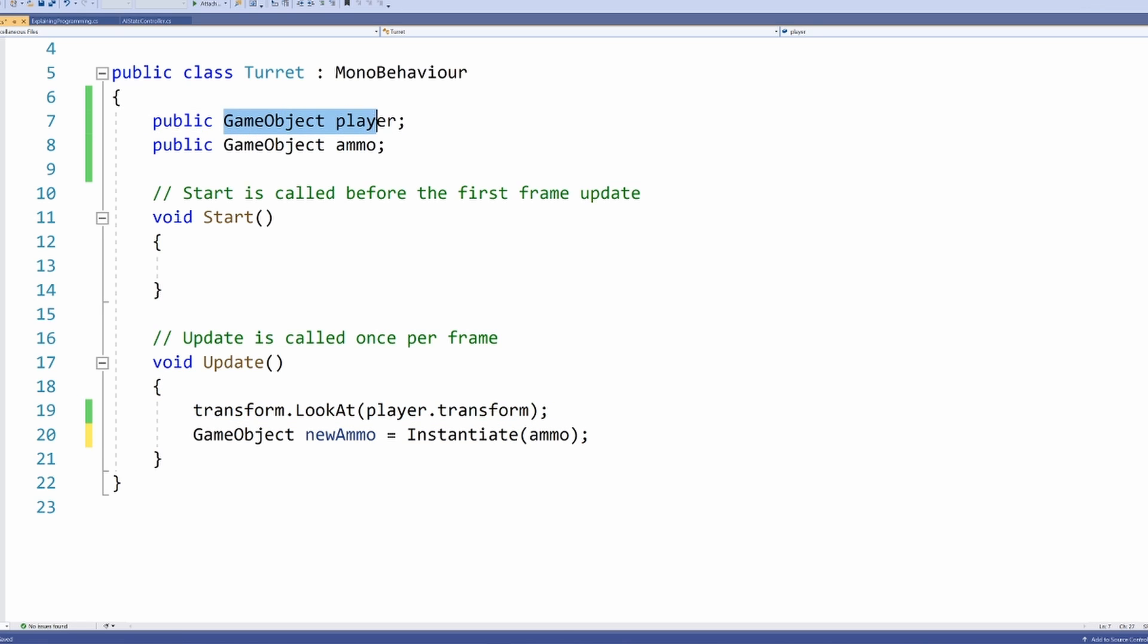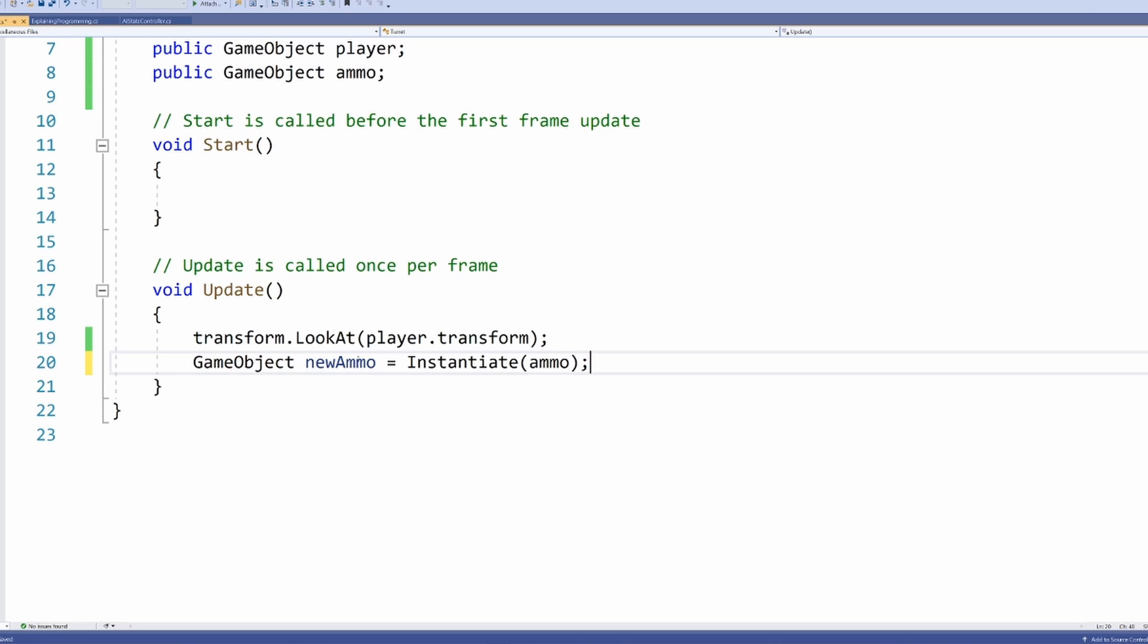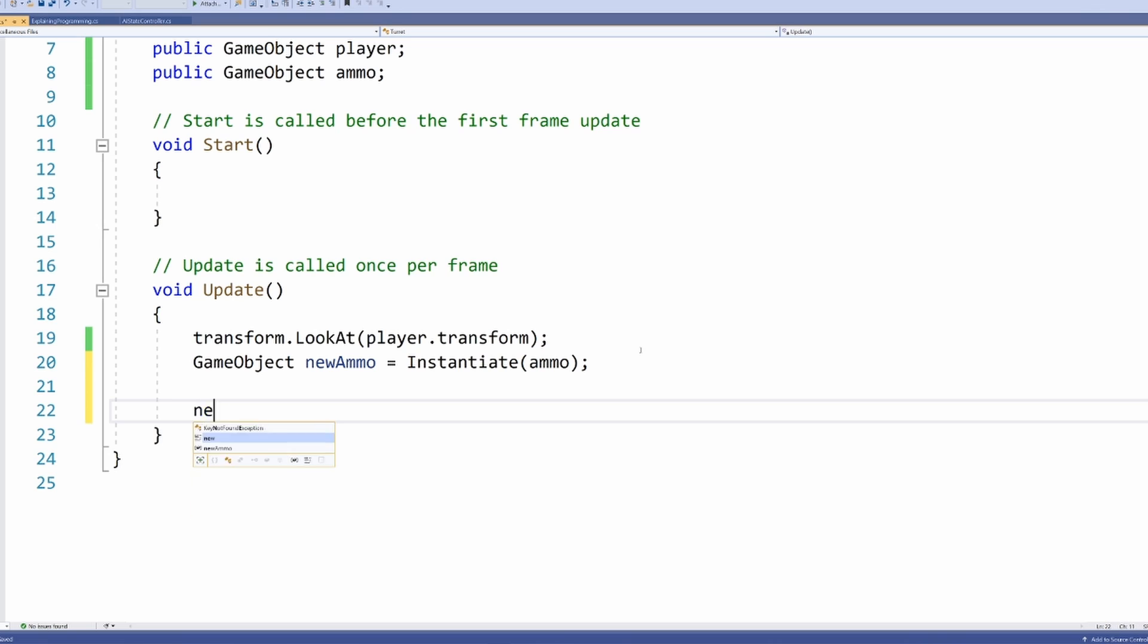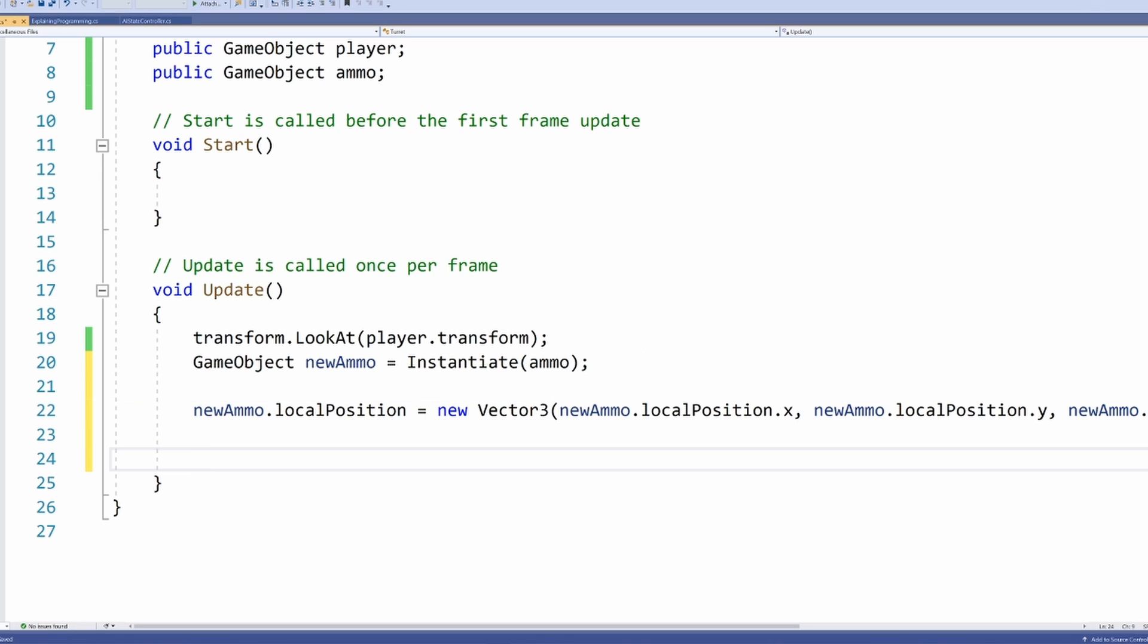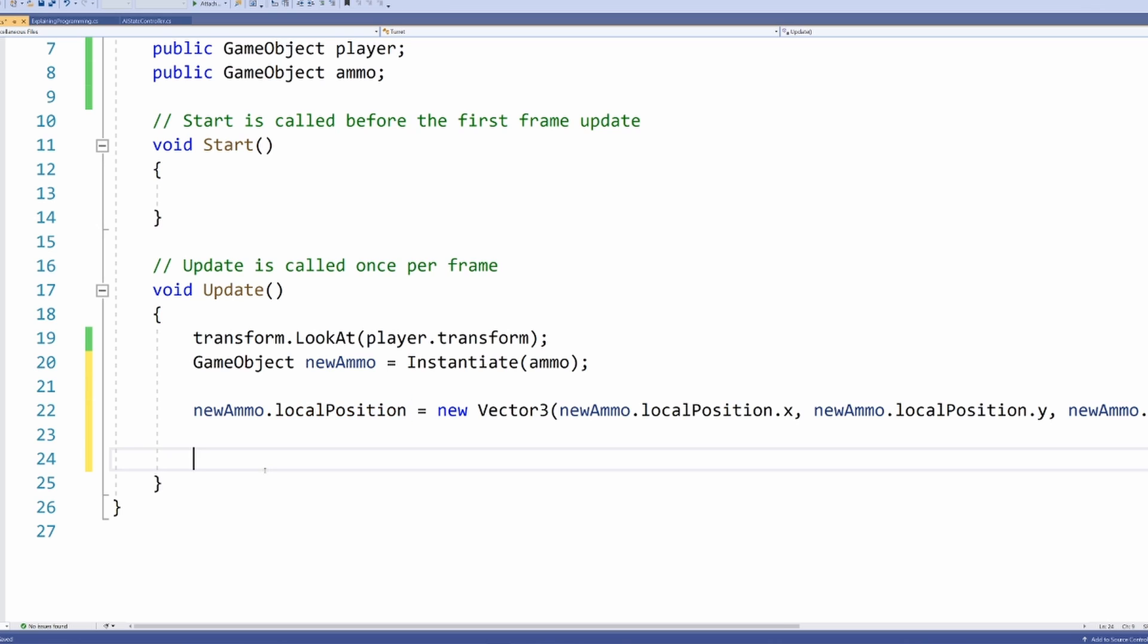If I was to keep trying things and researching, eventually I would come to these two functions. Because LookAt needs some other transform, I need to create a player variable - you can see it's type GameObject - and some ammo to instantiate. What's going to happen every frame is we're going to create a new piece of ammo. We can change the local position equals new Vector3.